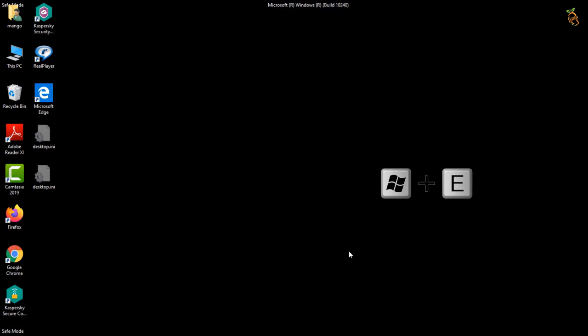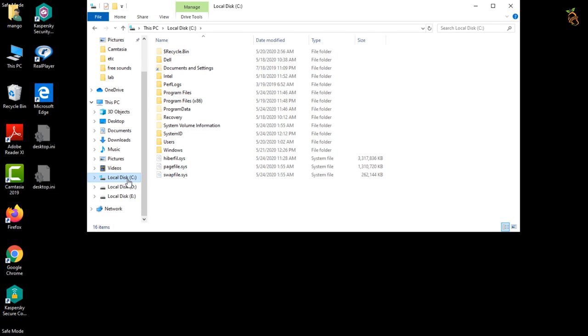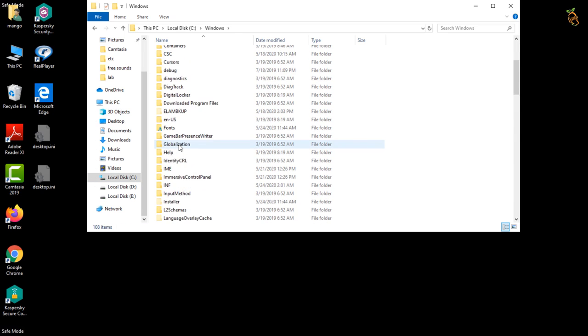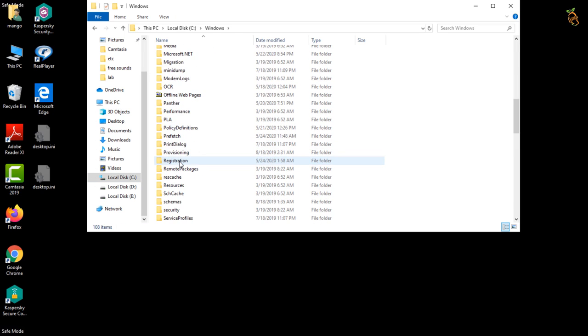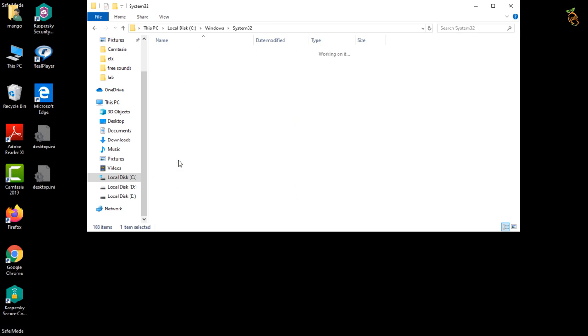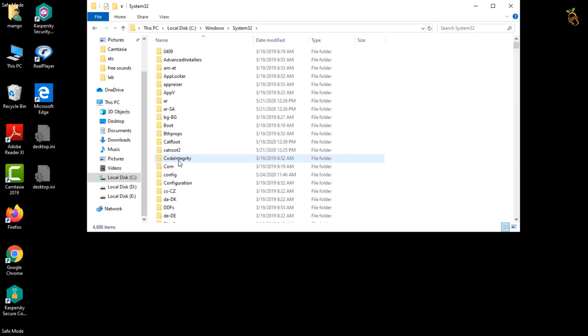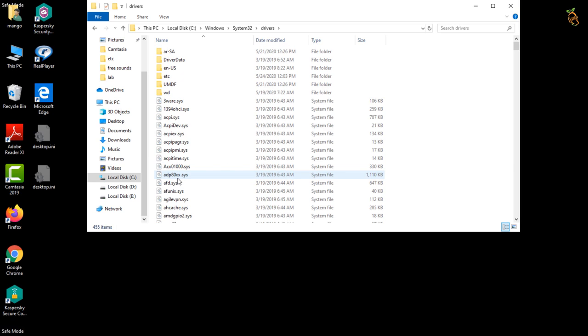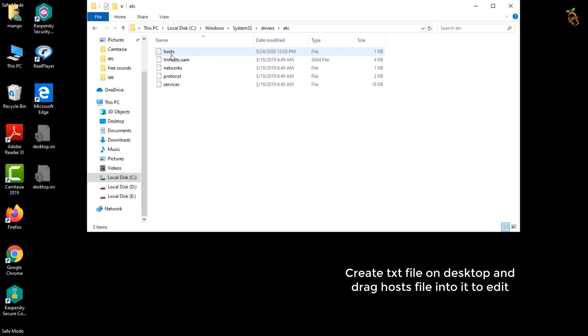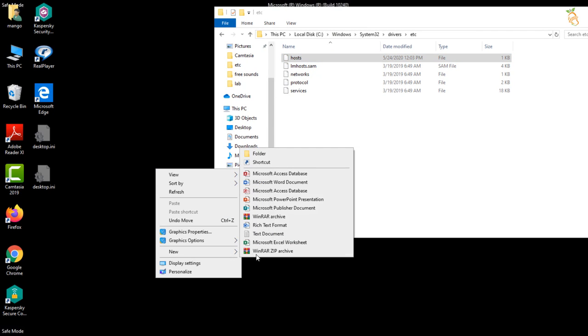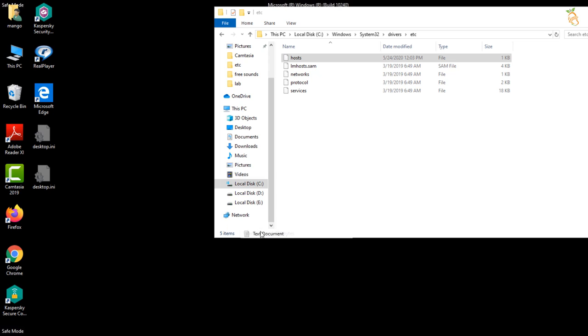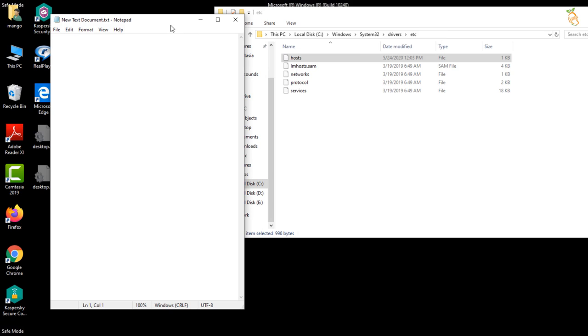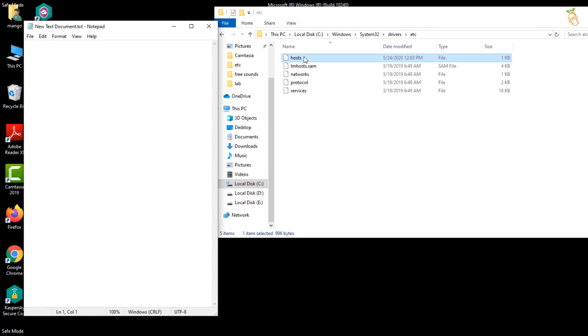Press window button and E to open Windows Explorer. Find the path as you see. When you find host's file, create a new text file on your desktop. Then double click to open it. Now drag host's file to this window.